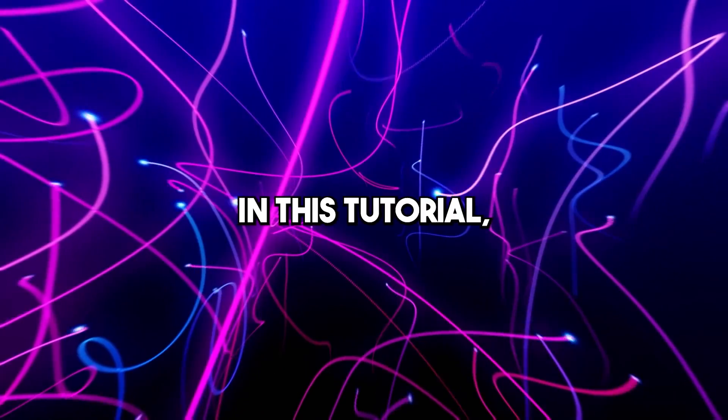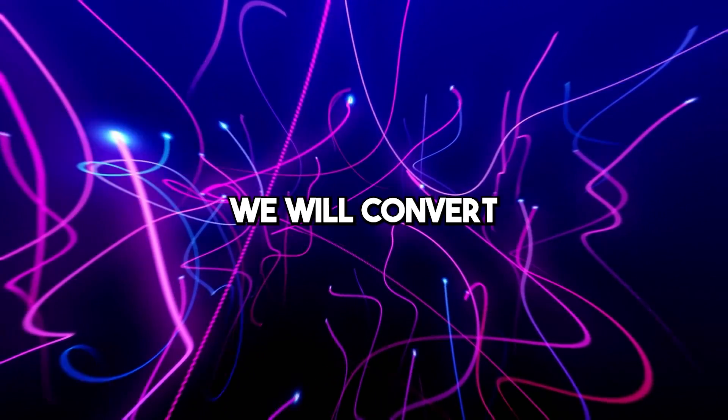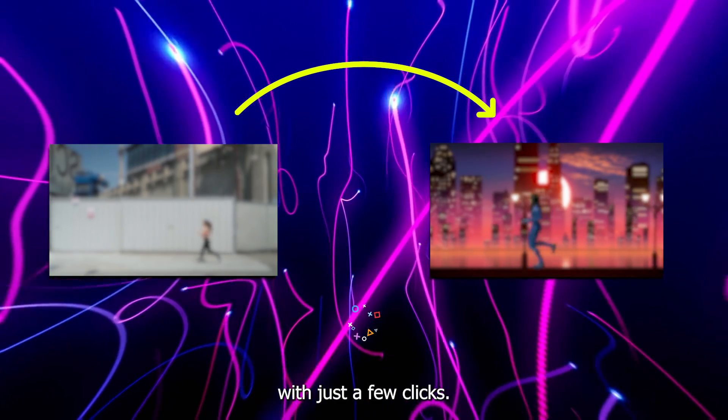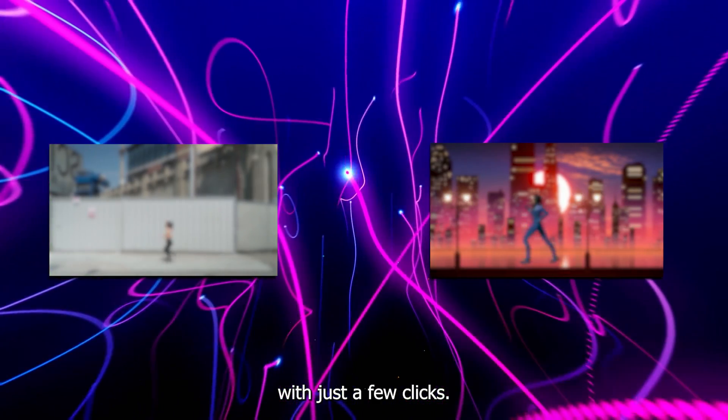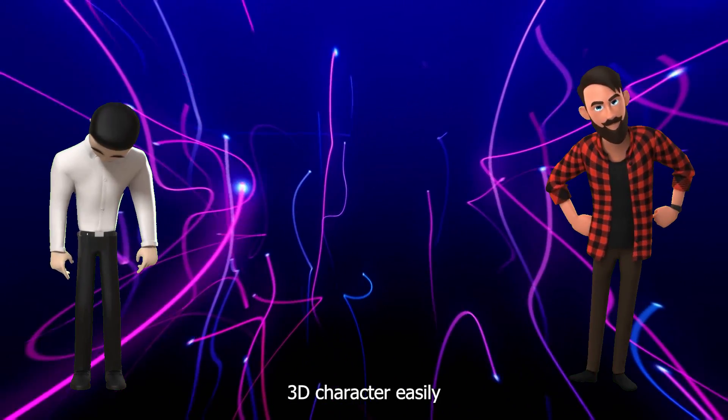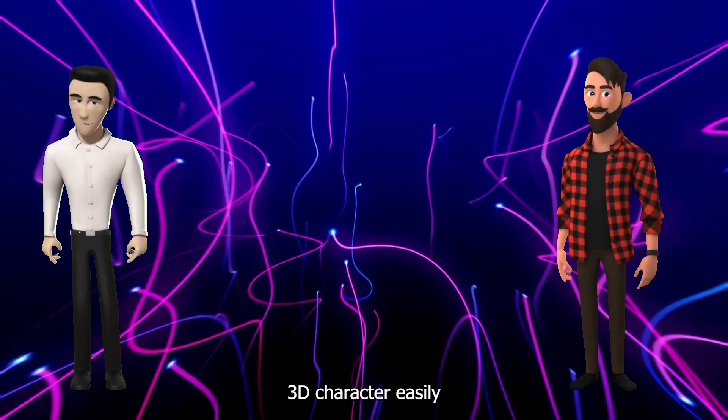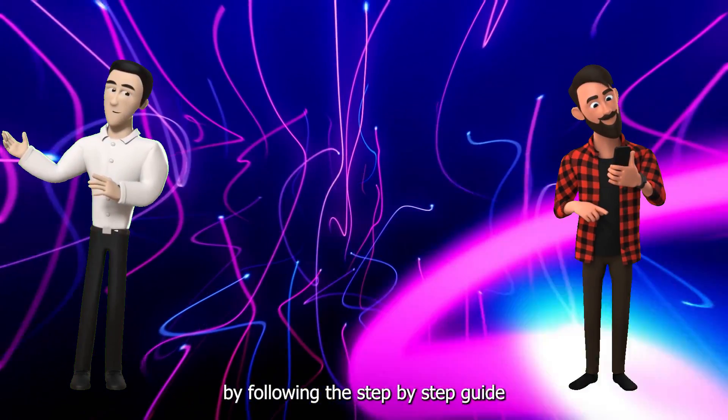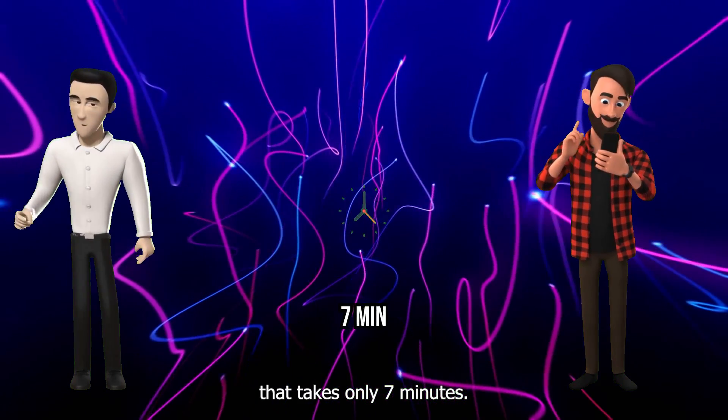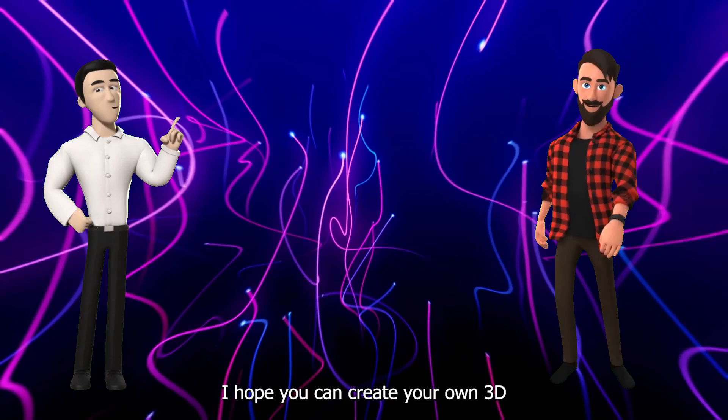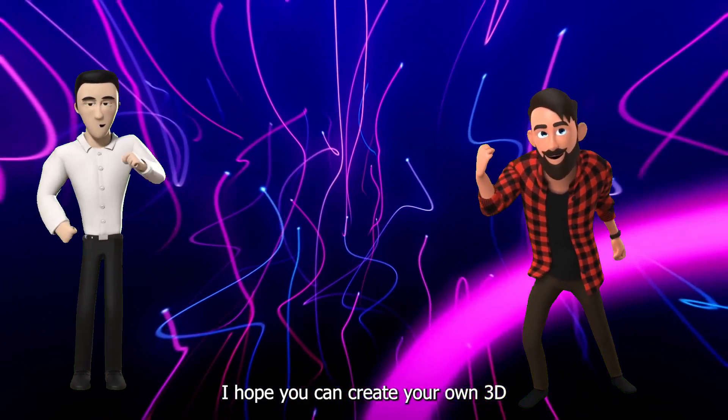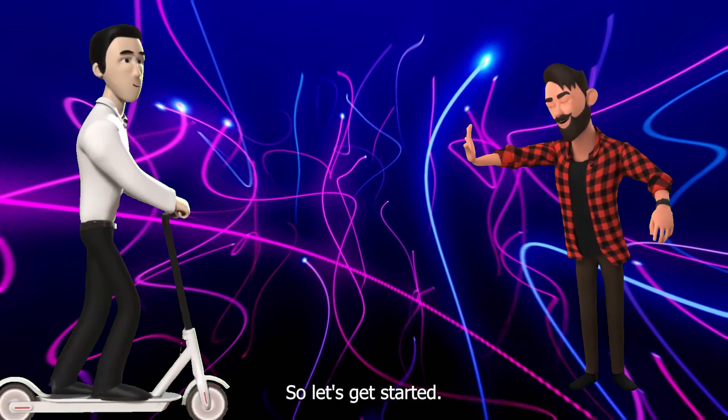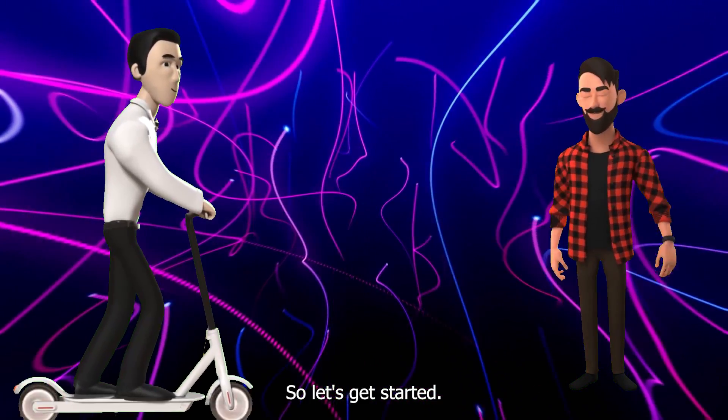In this tutorial, we will convert any existing video into a 3D animation with just a few clicks. I will also show you how to create your own 3D character easily by following this step-by-step guide that takes only 7 minutes. I hope you can create your own 3D animation movie. So let's get started.